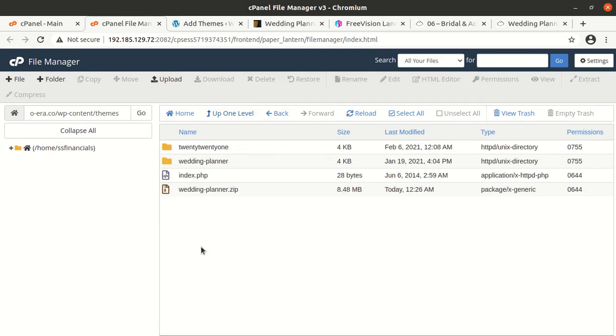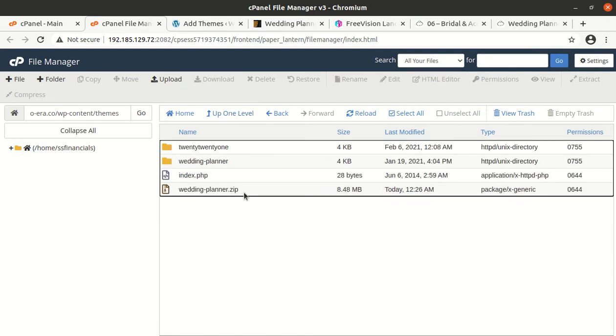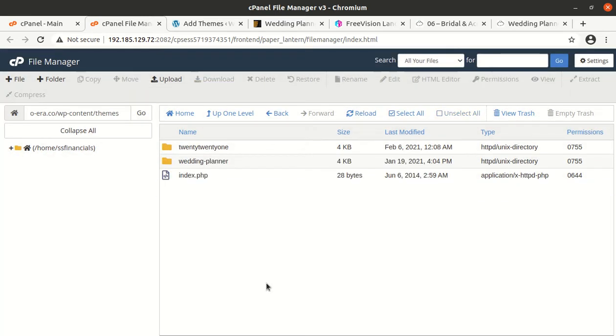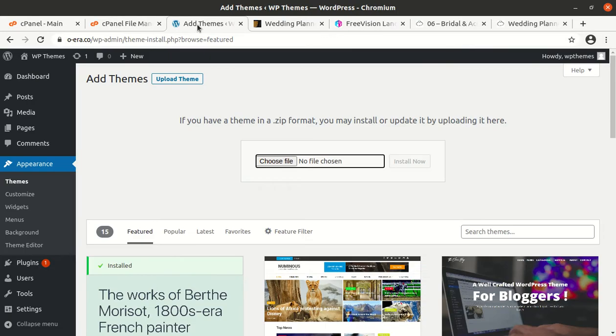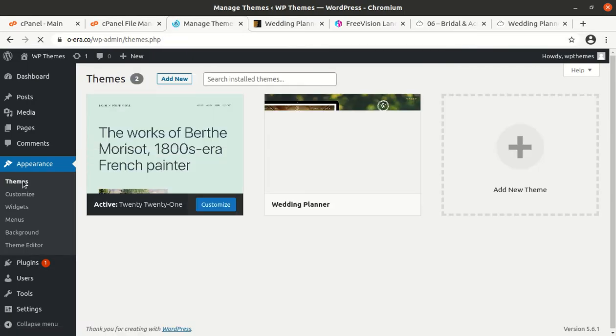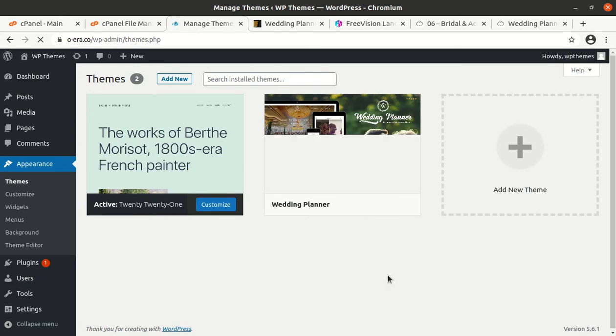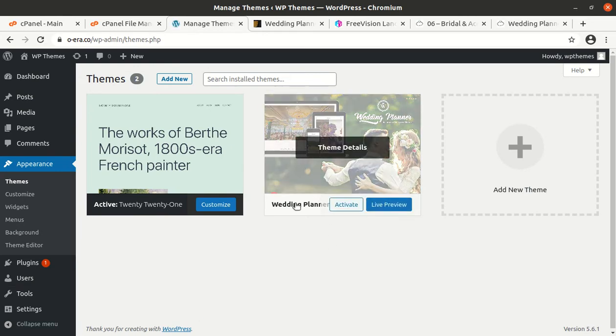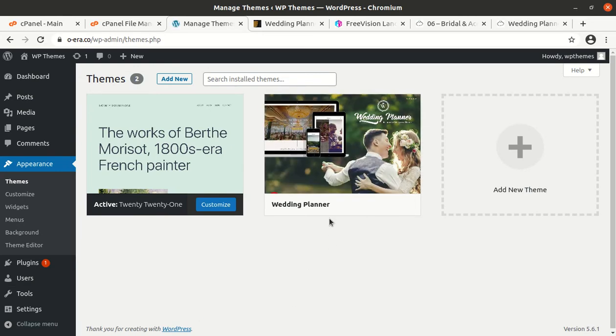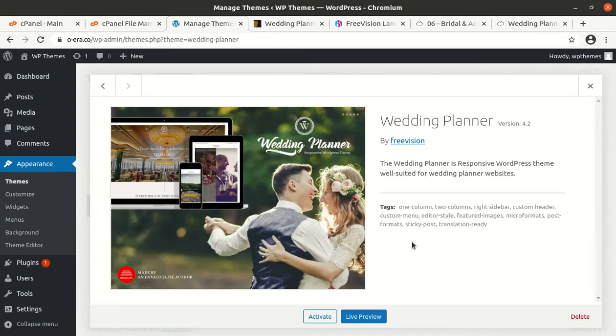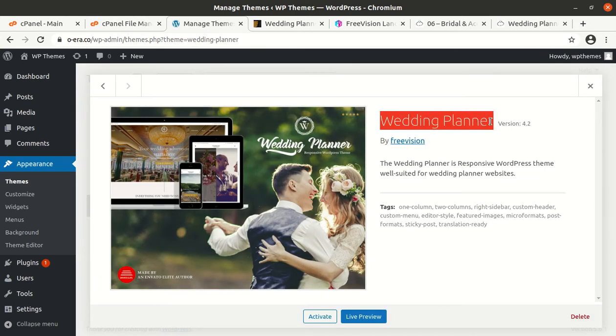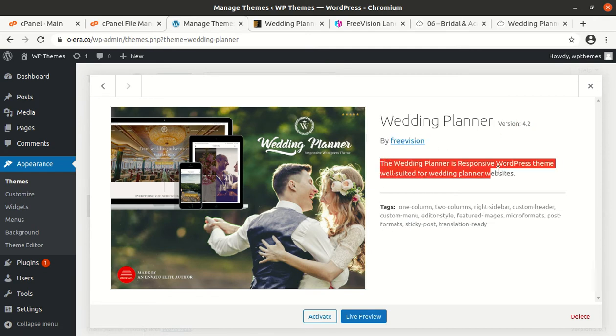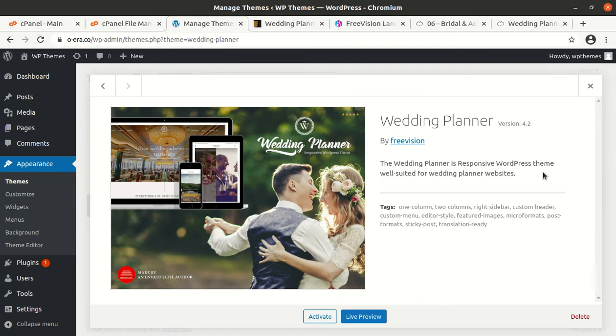Once the progress bar turns green with 100% we can go back and extract the uploaded file. The extraction outcome is this wedding planner folder in which we got all the theme components folders and files. Now we can delete the zip one, it is not required now. Come again to the theme section of WordPress. Now we have Wedding Planner as another theme option. This is Wedding Planner version 4.2 by FreeVision. Activate it.